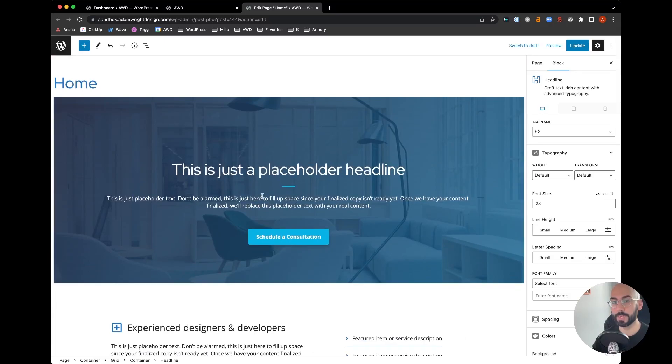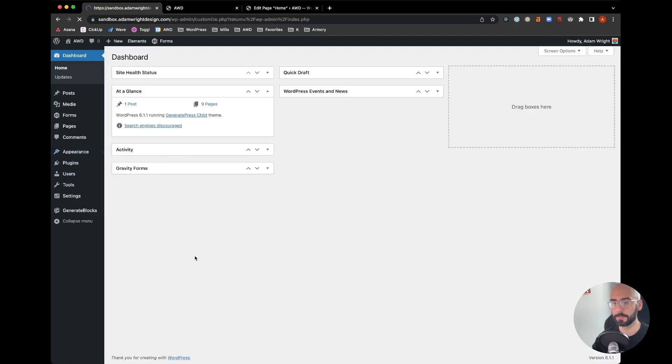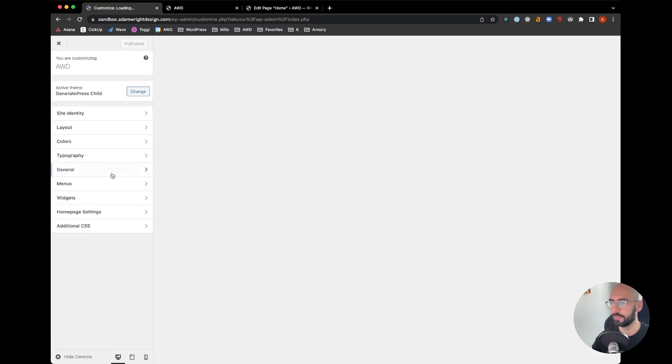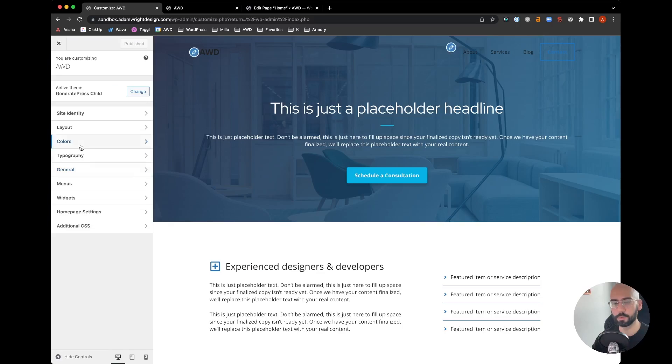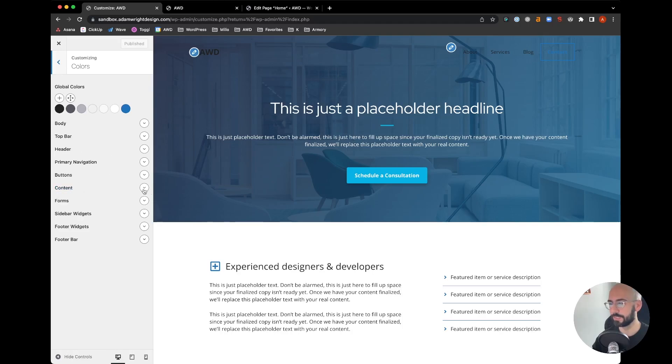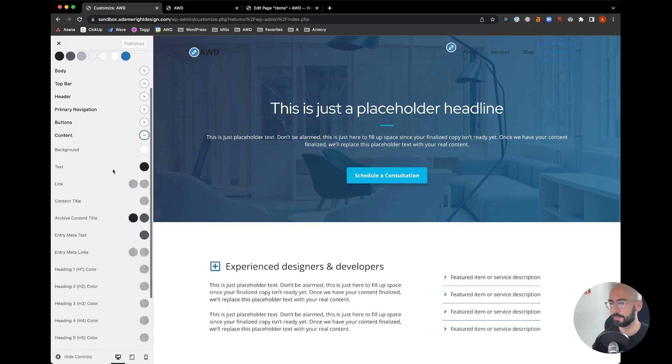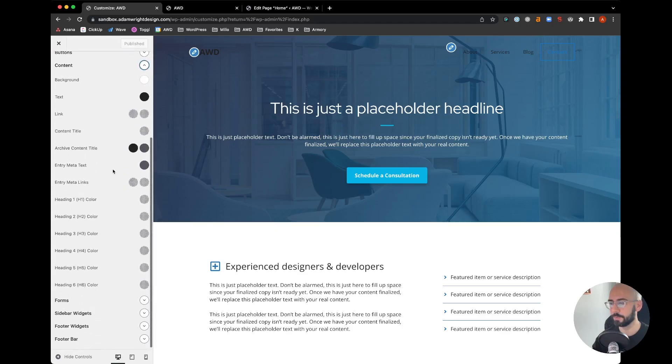Go to your dashboard and go into the customizer. This is where we're going to control site-wide using GeneratePress theme. Click on Colors and come down to where it says Content. Hit that dropdown and keep scrolling until you see Heading 1, Heading 2, Heading 3, Heading 4 and so on.